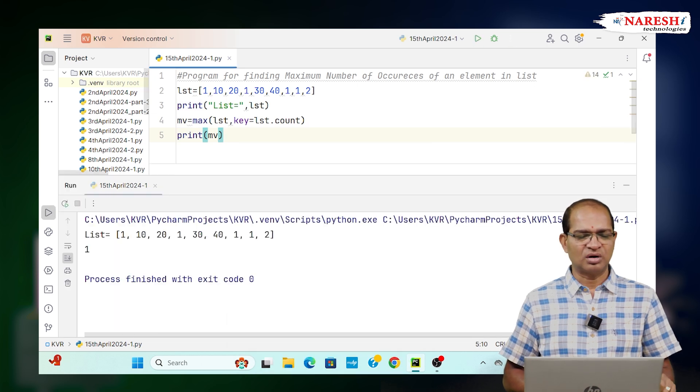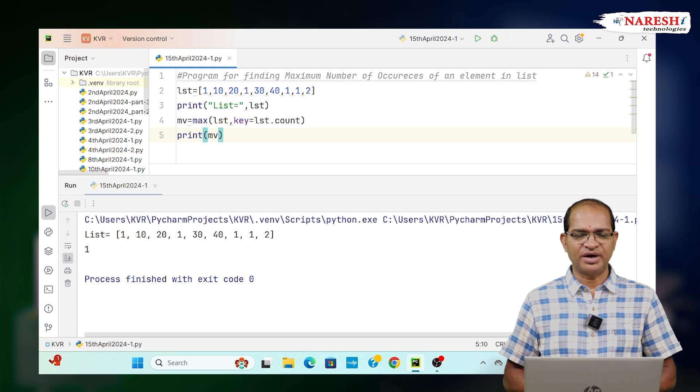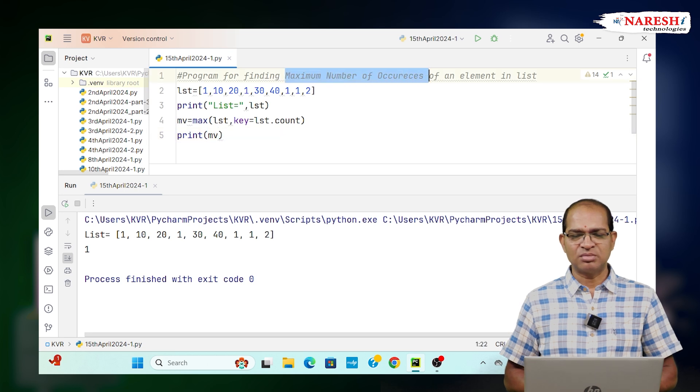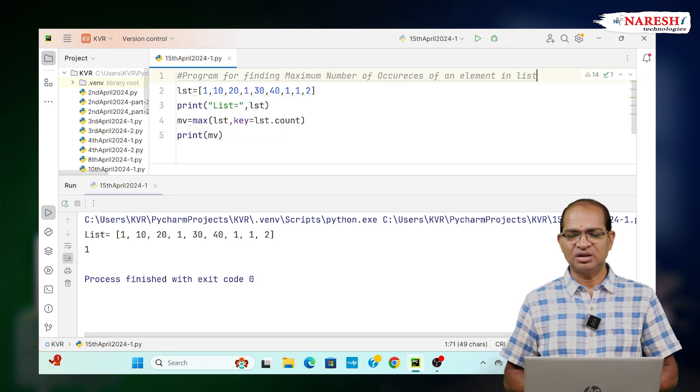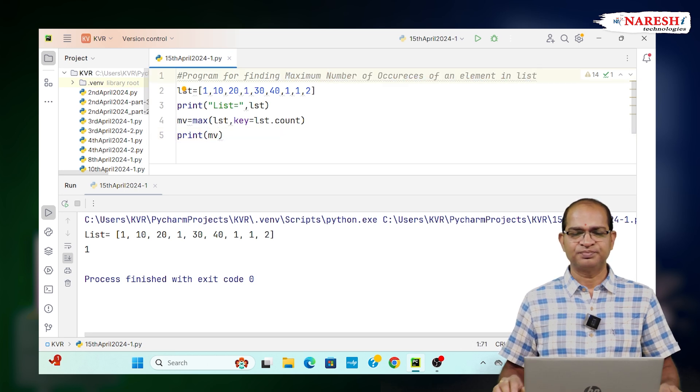This is the code for finding the maximum number of occurrences of an element in the list.